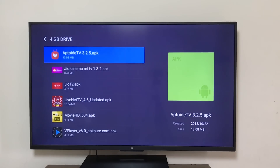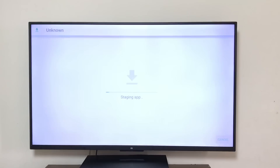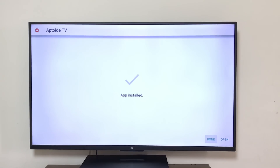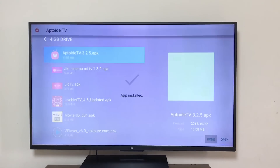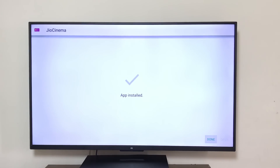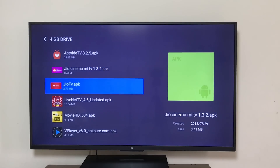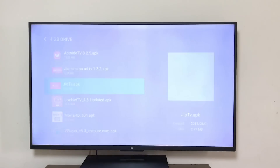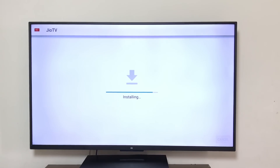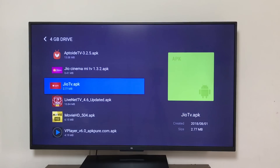The first one we're going to install is Aptoid TV. Click Install, then click Done. Next is Geo Cinema — click Done. Then Geo TV. Note that Geo TV and Geo Cinema will both need genuine Geo credentials for login.